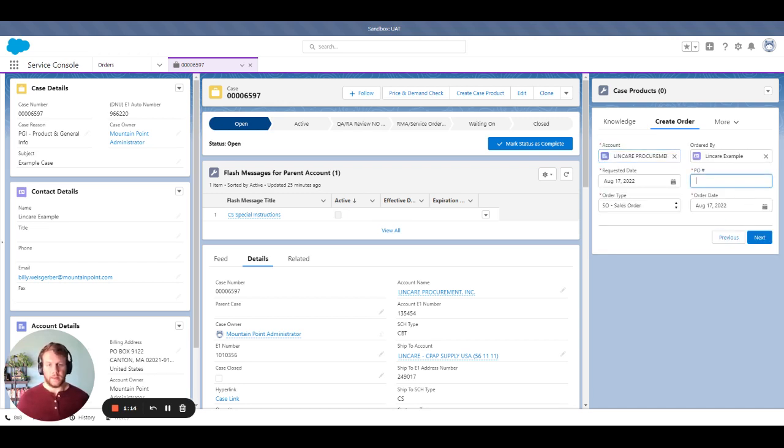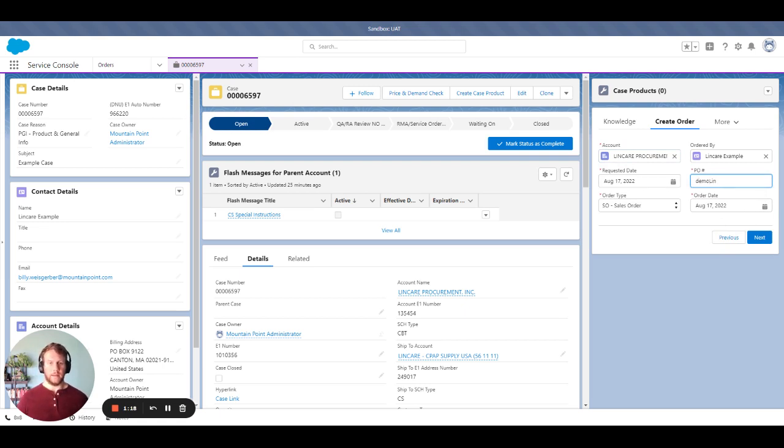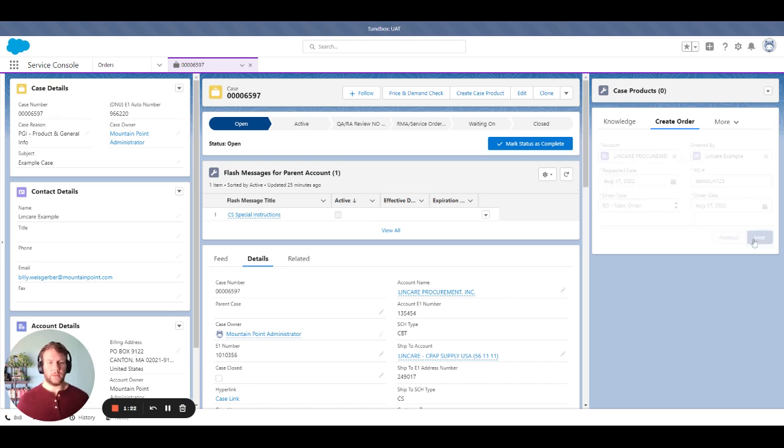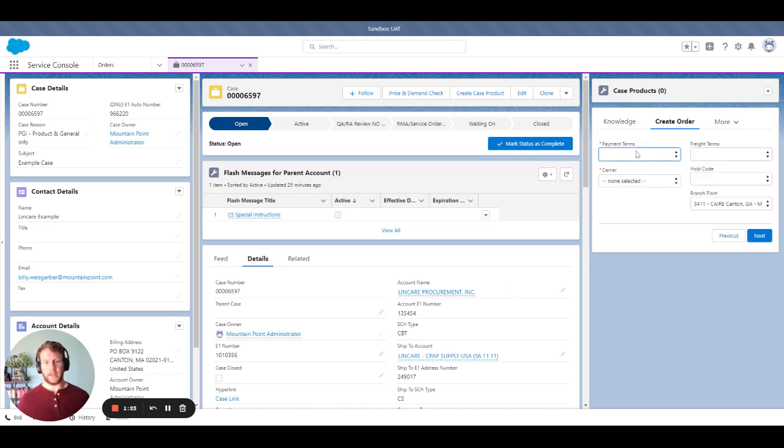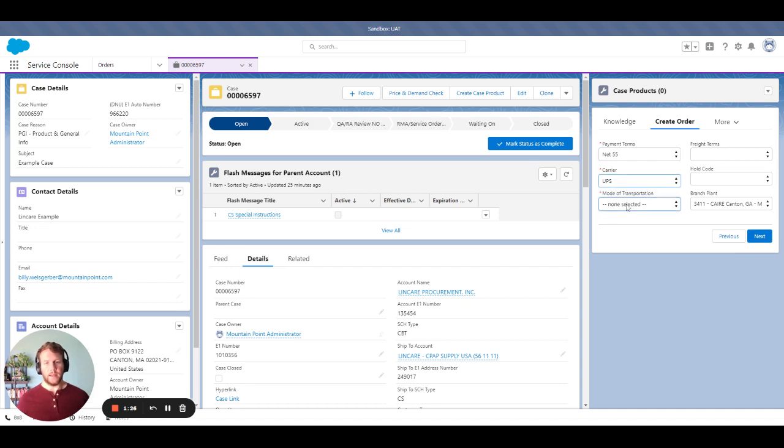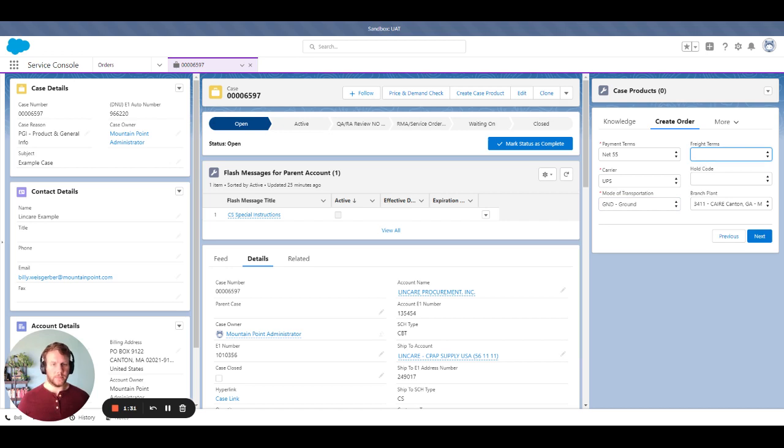As I go to generate this order, we can highlight that we have some of the information already from the case. So we can reduce the amount of time needed to input key information and highlighting other components that may be needed in order to allow this to be captured properly.